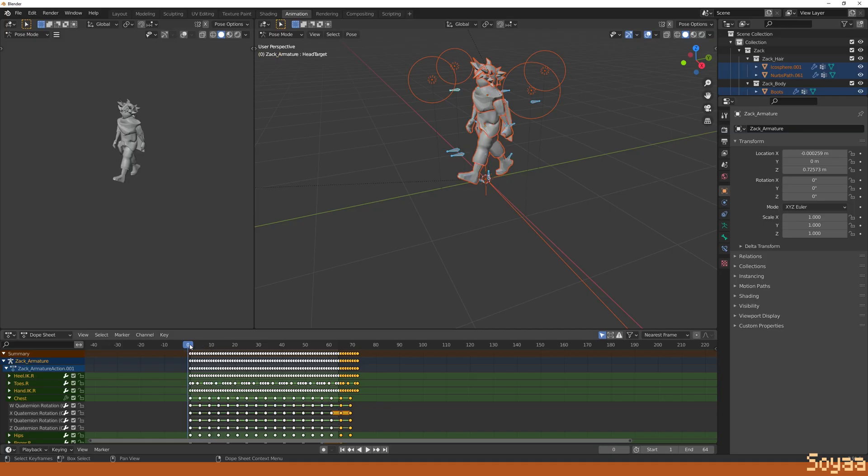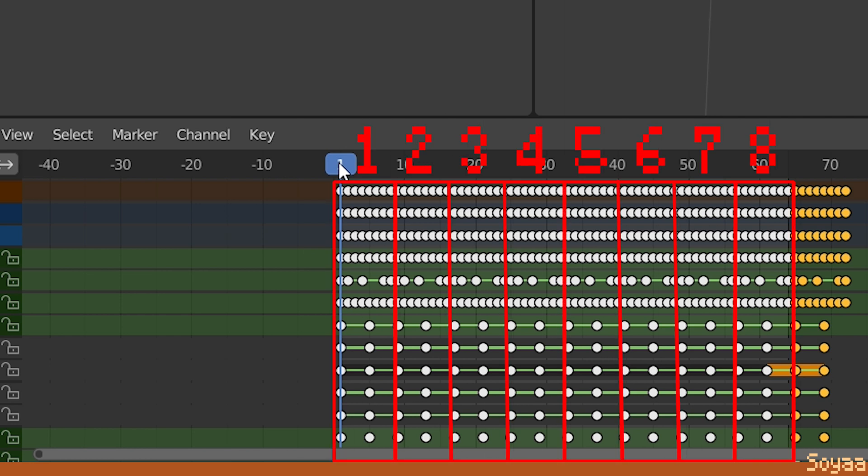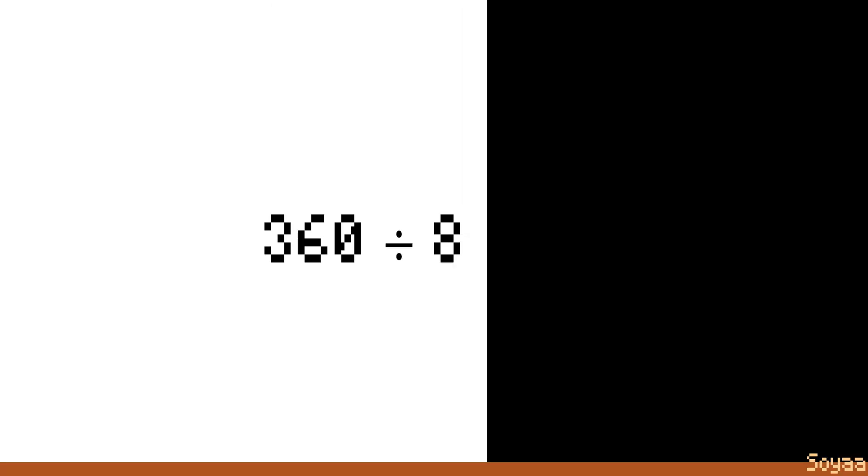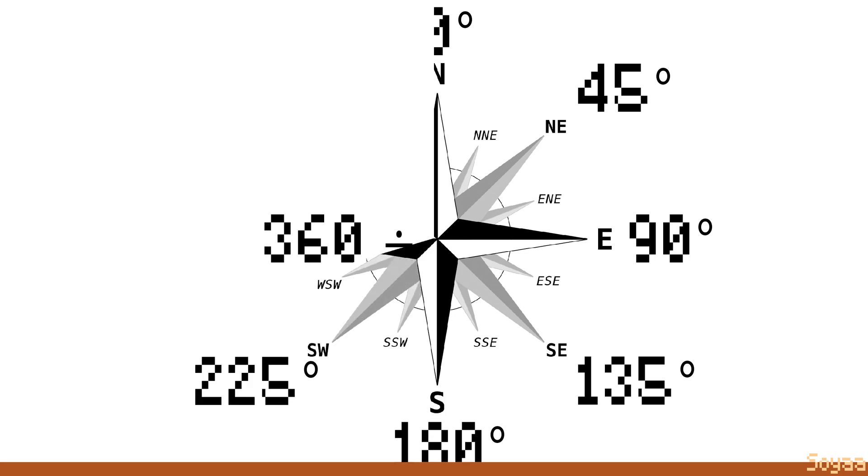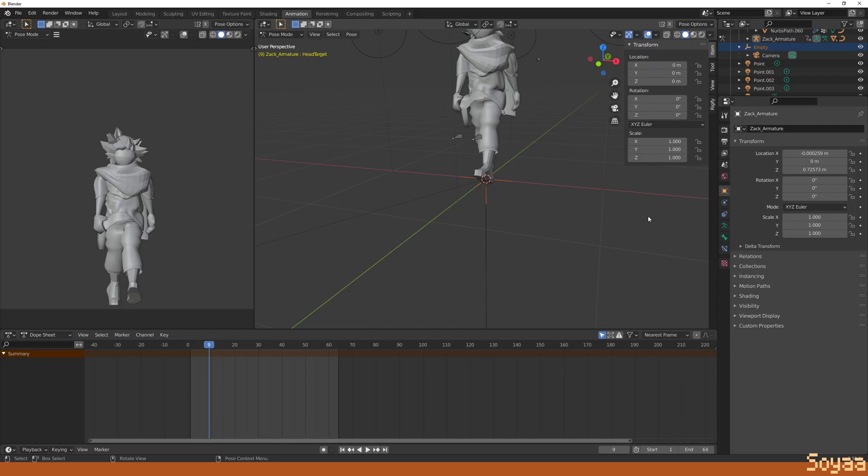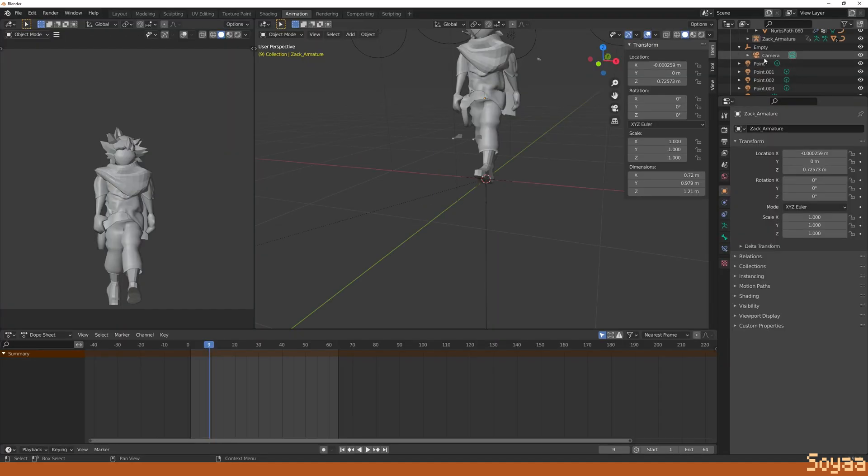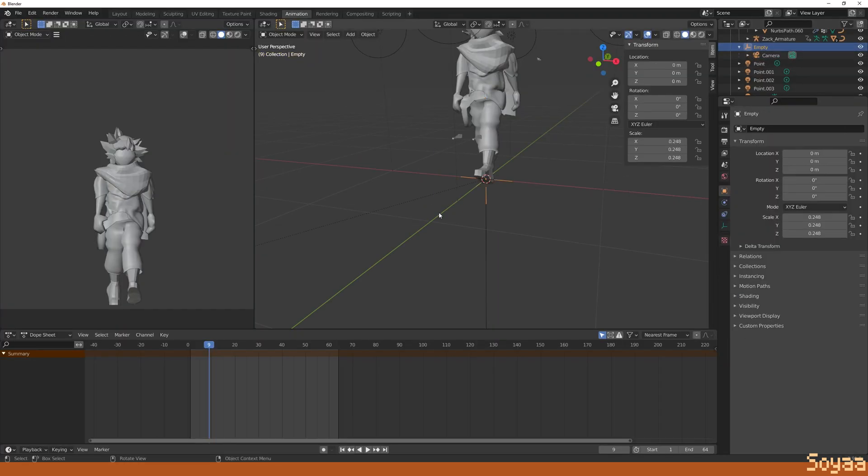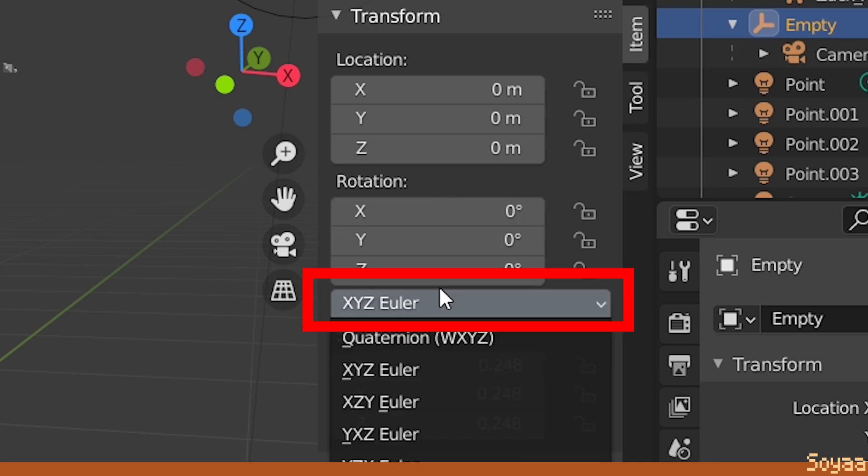Next, we will rotate the empty object every time the animation loops to render every direction we desire. In this case, the animation is looping 8 times. 360 degrees divided by 8 equals 45 degrees, so I need to rotate the empty object 45 degrees each time the animation loops. To do this, make sure you're in object mode. Select the empty object. Press N to show its properties. Make sure you're using XYZ Euler angle.